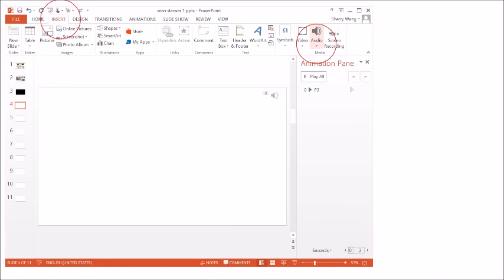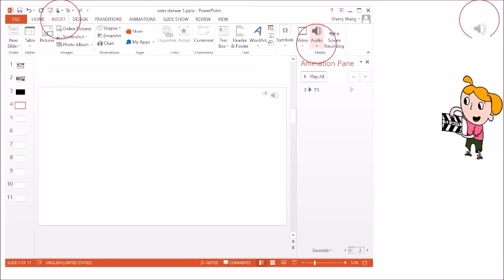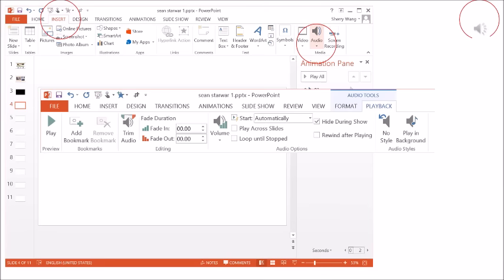Now, you're ready to start your show. Click on the speaker symbol. The playback menu would appear as shown. Make sure to click on Hide During Show and let it start automatically. You can trim the audio clip if necessary.